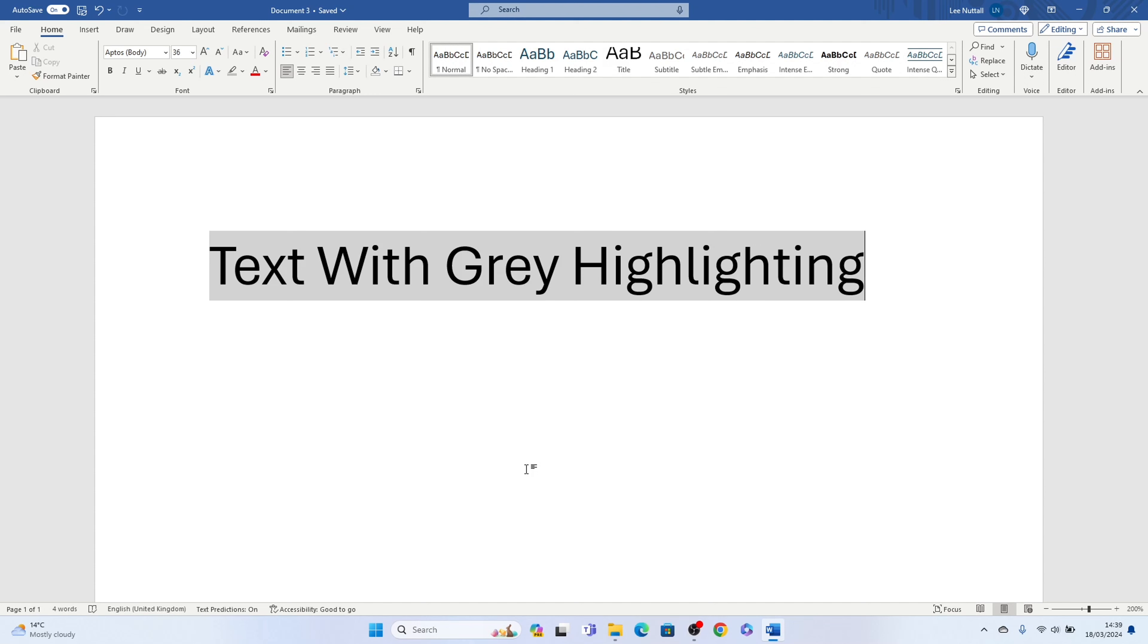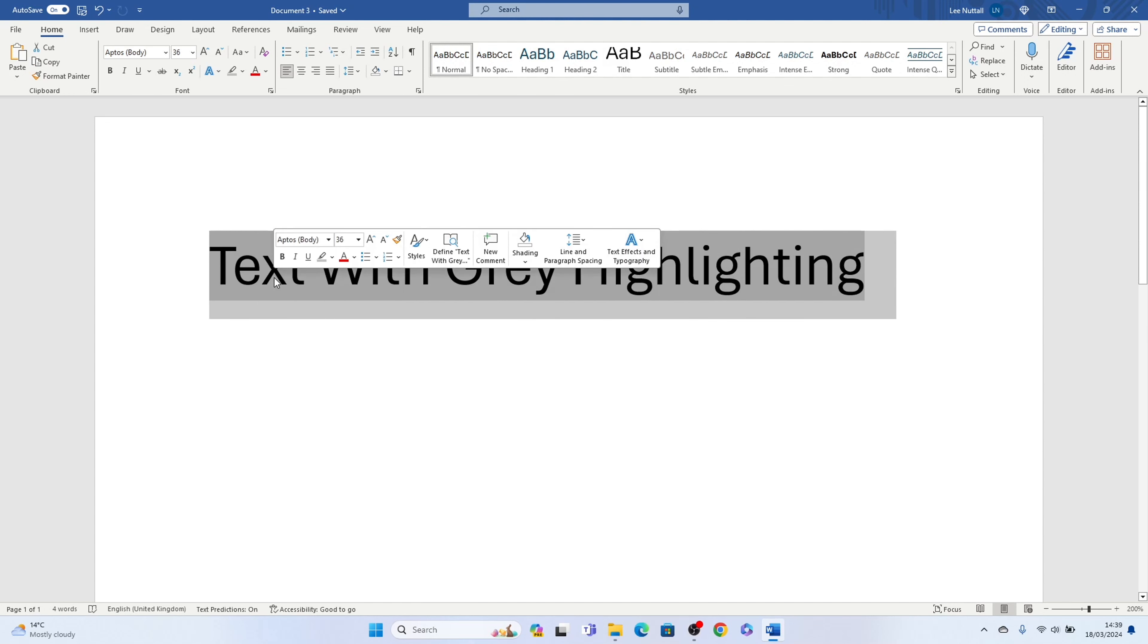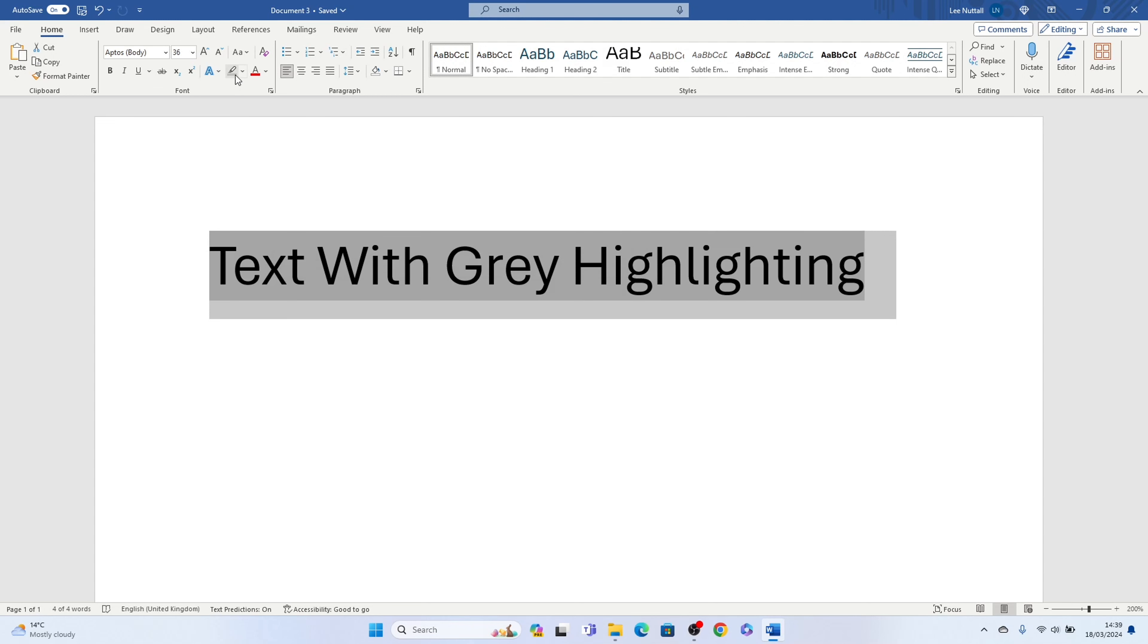So if you have text like this and it has grey highlights, the first step is to highlight it all, then come up to the top here and you'll see text highlight color and you want to drop this down.